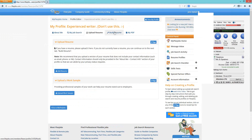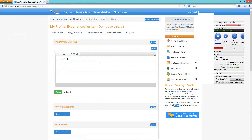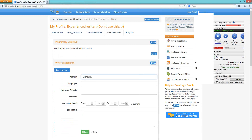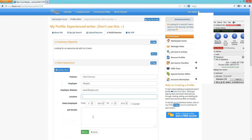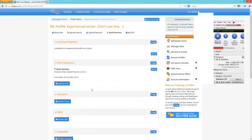The next tab is Build Resume. If you don't have a resume, this is your option. Start with your summary or objective — say what you're looking for. Use the Tips button for ideas. Once you have it, click save. Then work experience: enter your position, employer, employer's website, the dates you were there, and job details — the same format as a traditional resume. Make sure you click Save after each section, then add your next job.